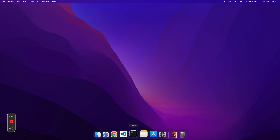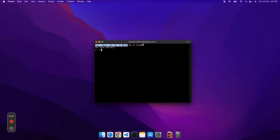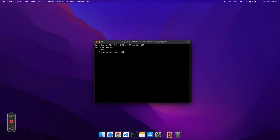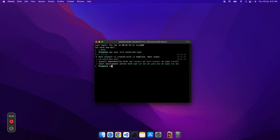Let's start the coding part. I'll open my terminal and navigate to my project folder. Inside the project folder I'll create a new project so I can publish the code repository for you to follow along. Let's run our all-time favorite nuxi command: `npx nuxi init`, and I'll give my project the name `nuxt3-devtool`.